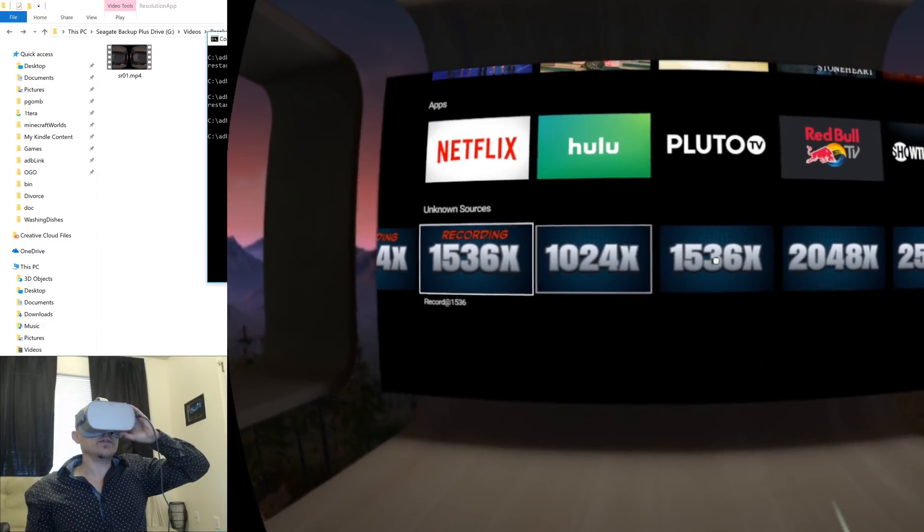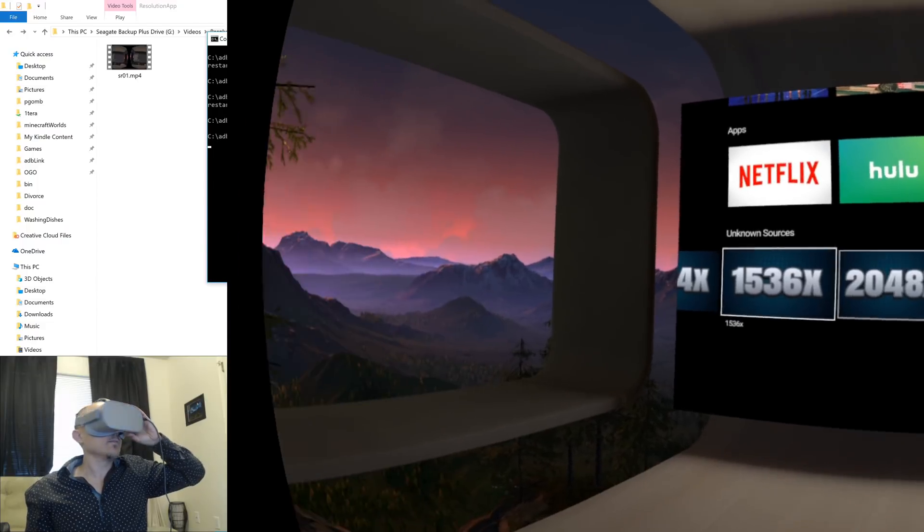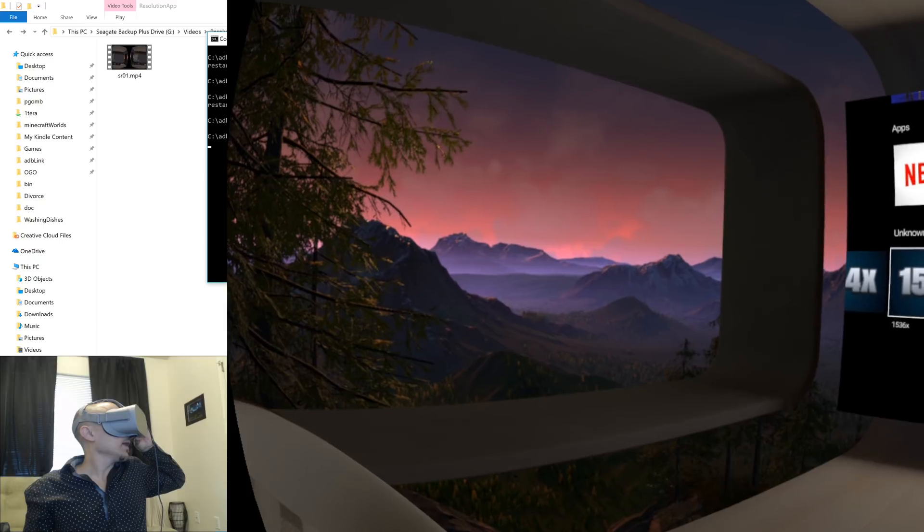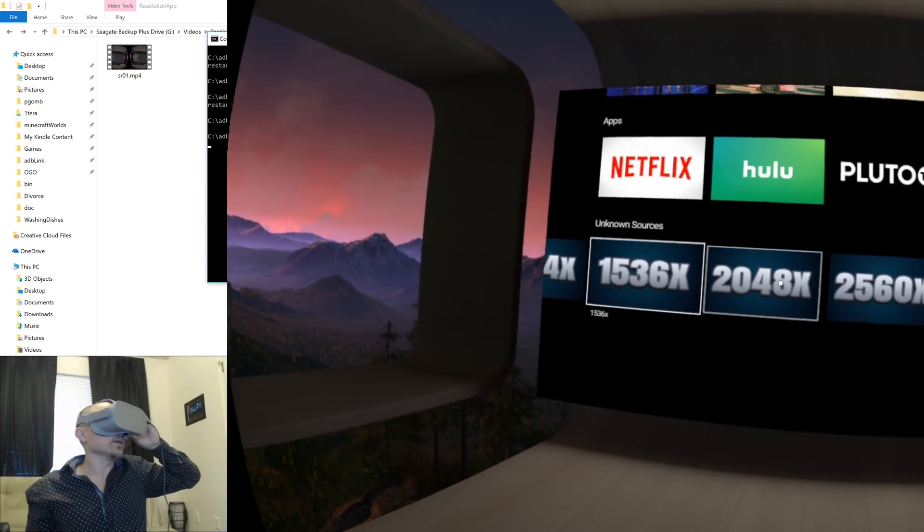We'll go ahead and click on 1536. It goes black and now the mountains are clear, they're very clear.